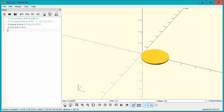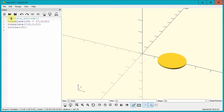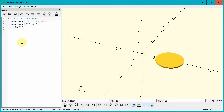You can do other things if you want to experiment a little bit more and get a better handle on Rotate Extrude. Try this: create a circle, translate it out away from the origin, then Rotate Extrude it to create a donut.